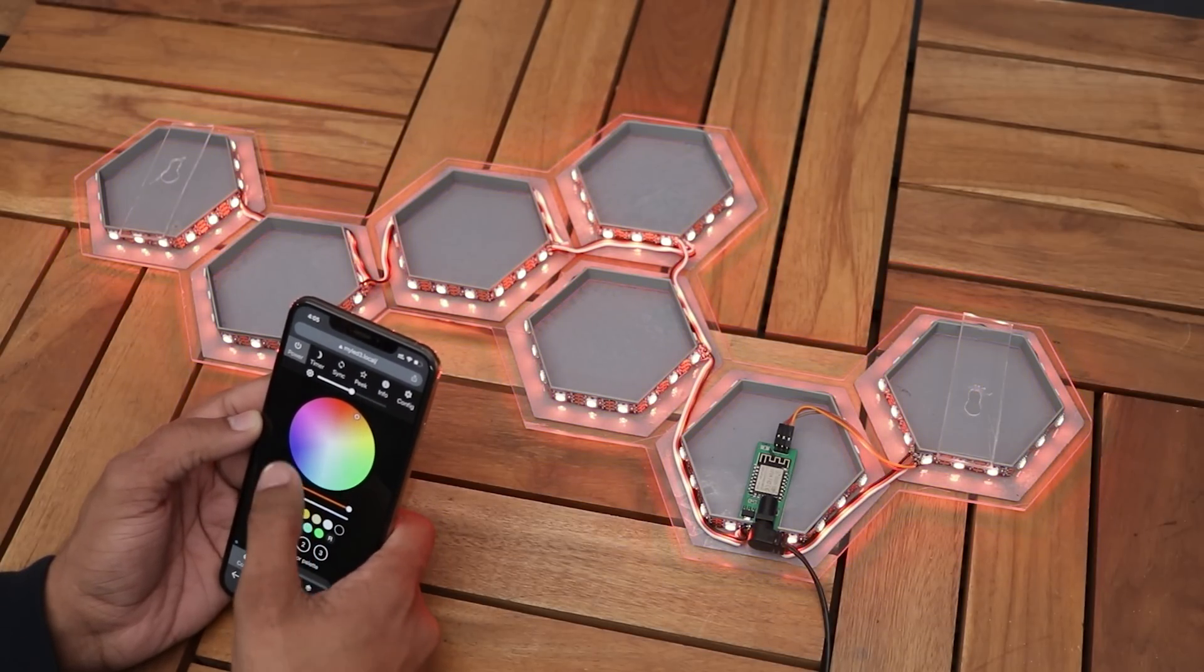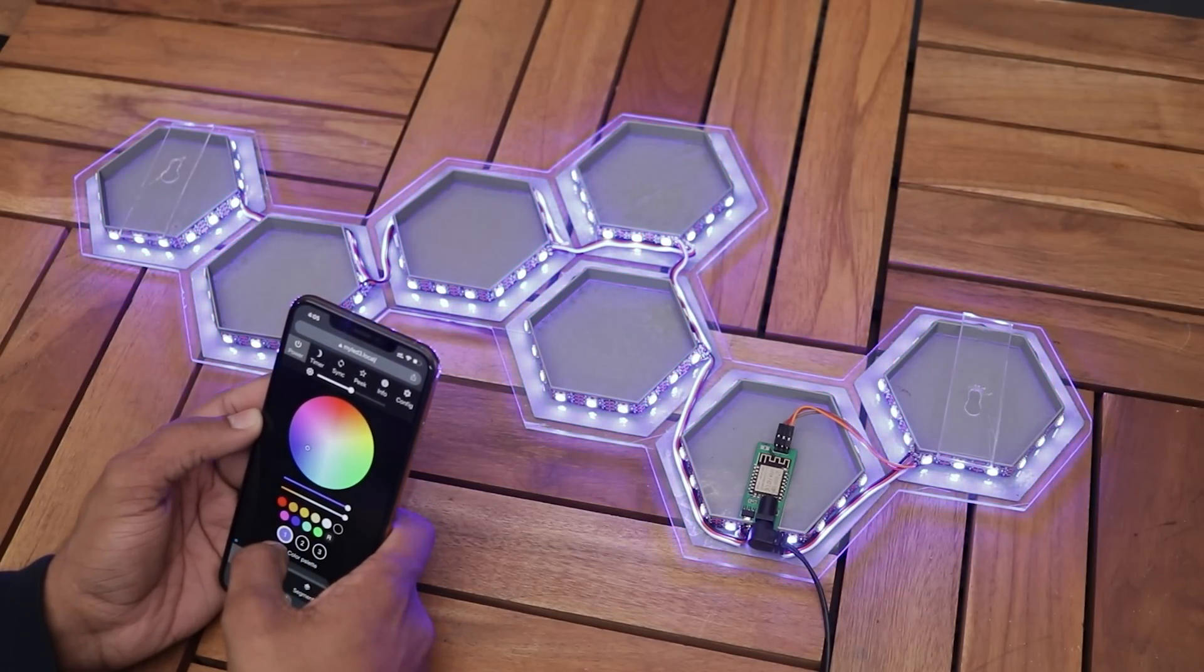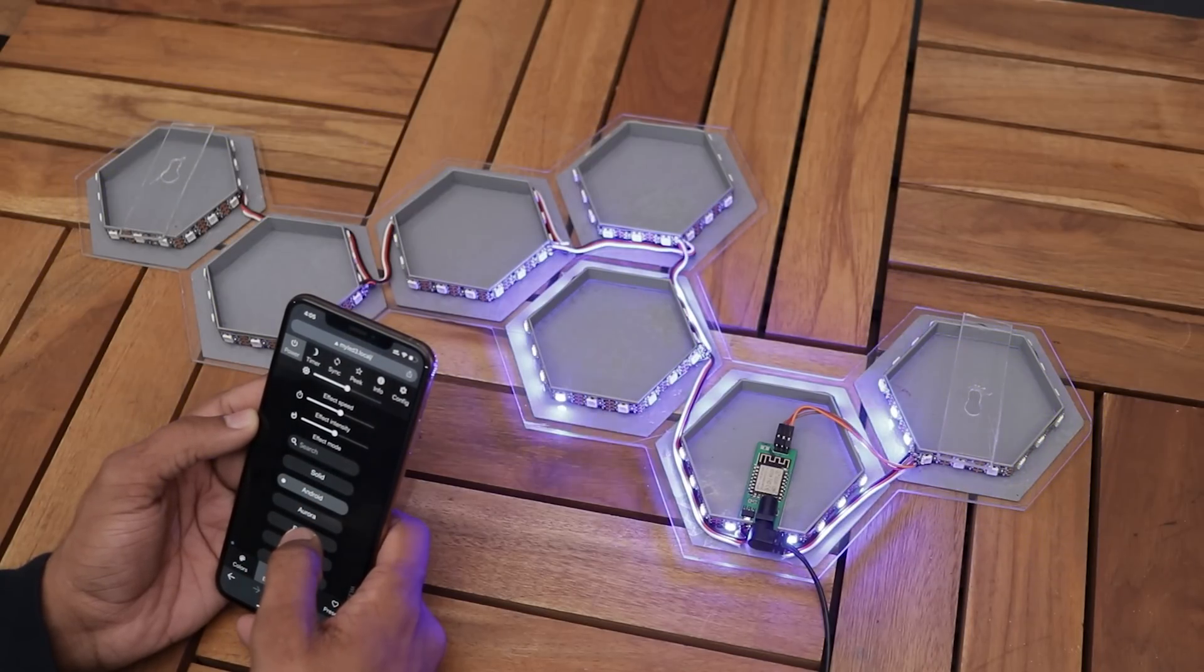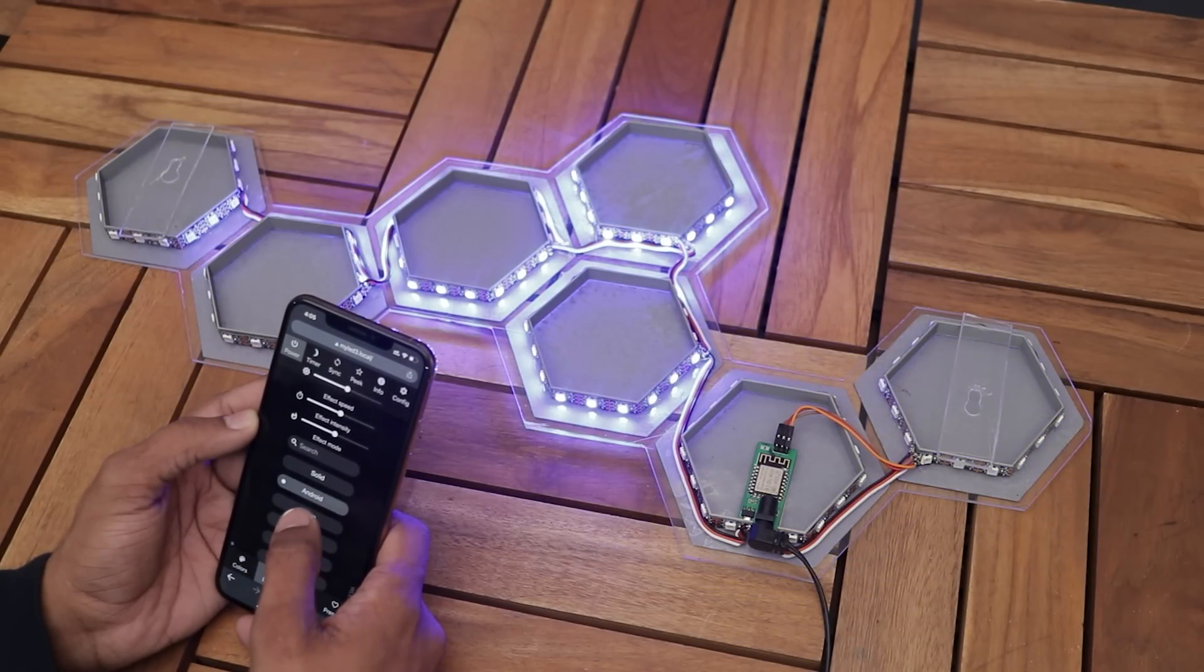Finally guys, our project is ready so let's install it on the wall and see how good it looks.